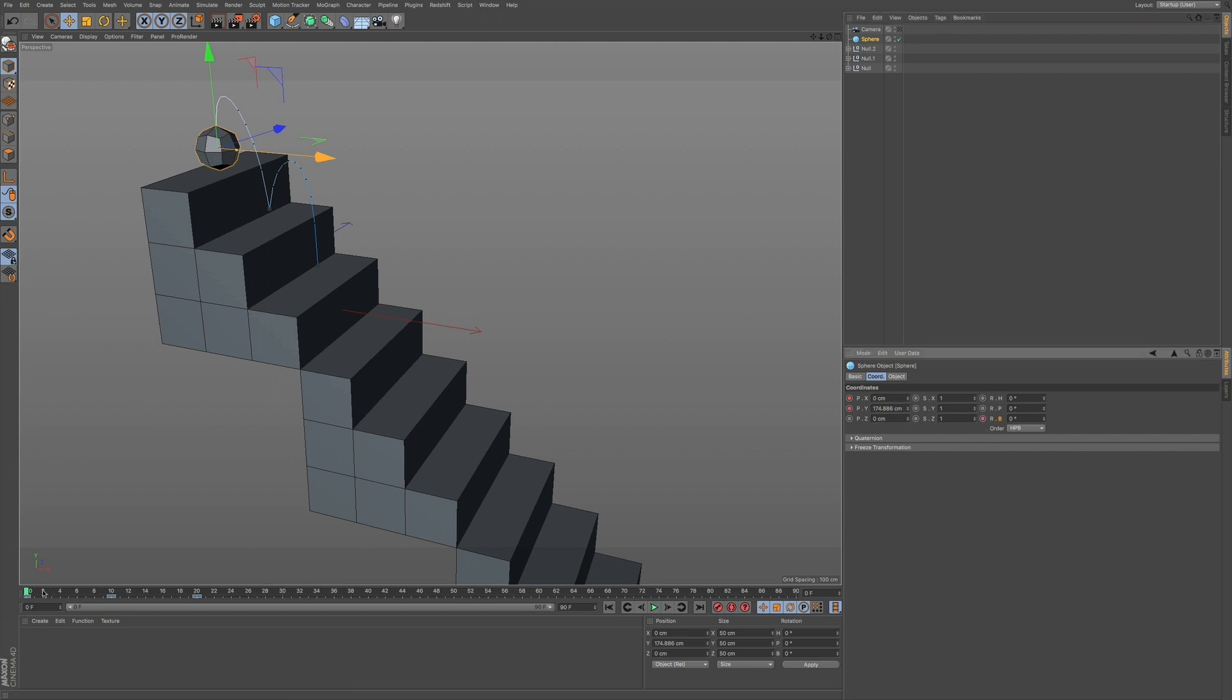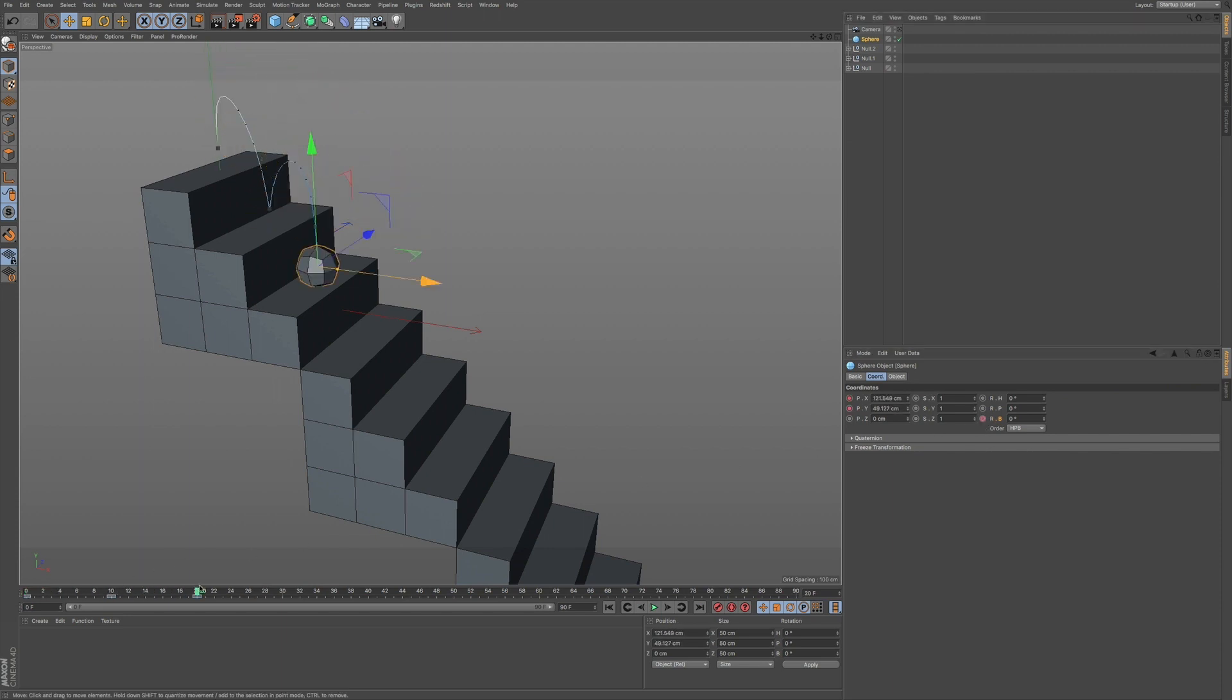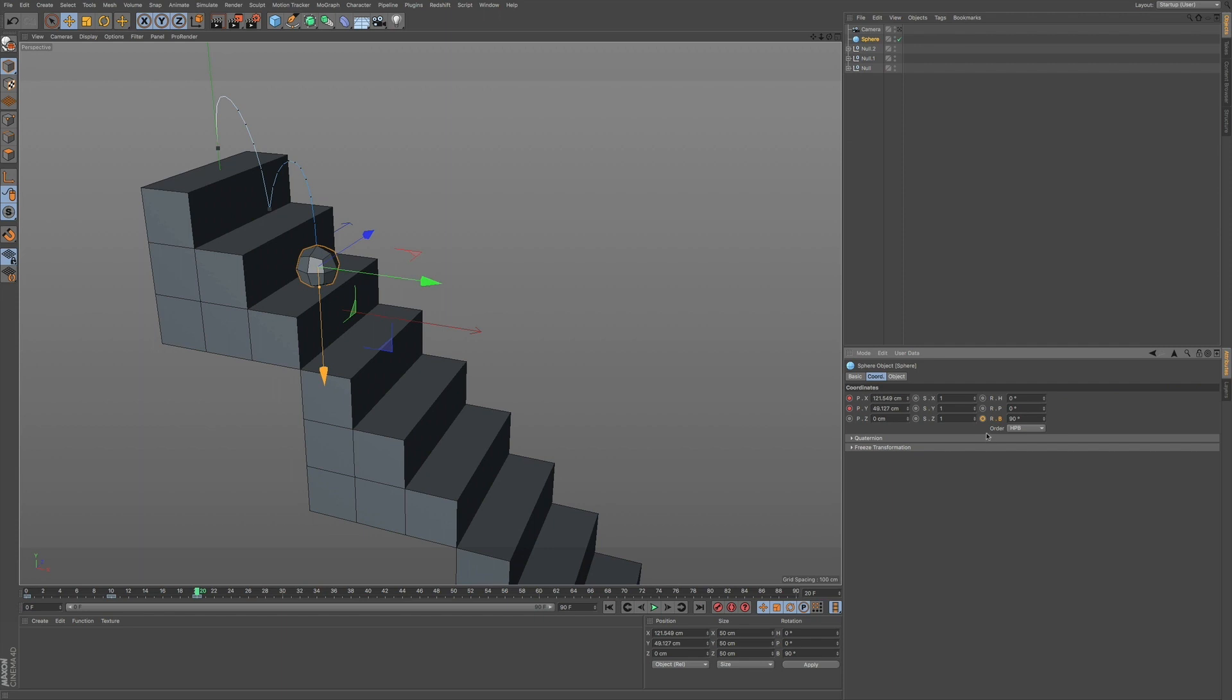Now I'm going to go to the 20th frame, and I'm going to go to 90 degrees. Enter. You can see now this turns orange, so it knows it's ready to accept a keyframe. I'm going to click on that, and now it's going to turn red, and now we have a keyframe for our banking in the 90 degrees.